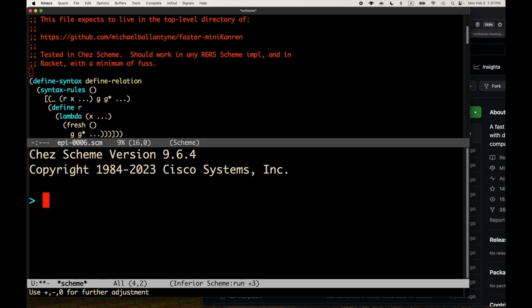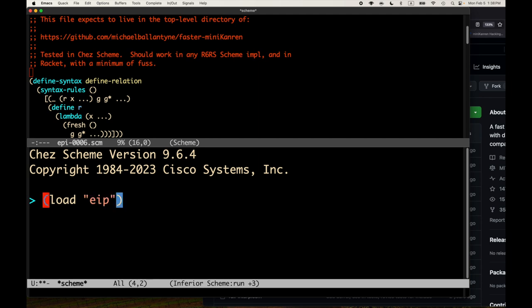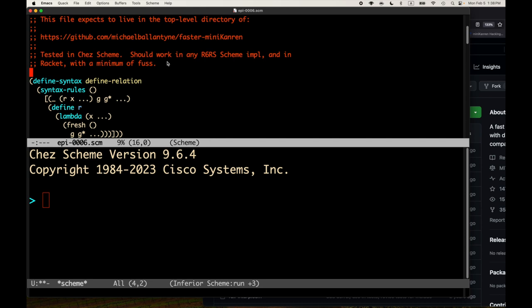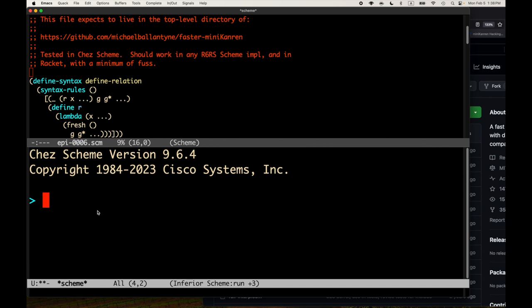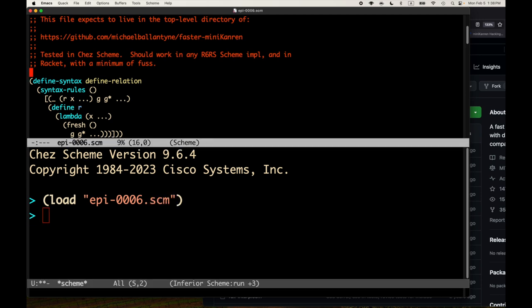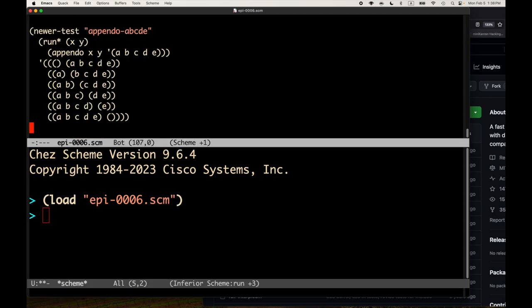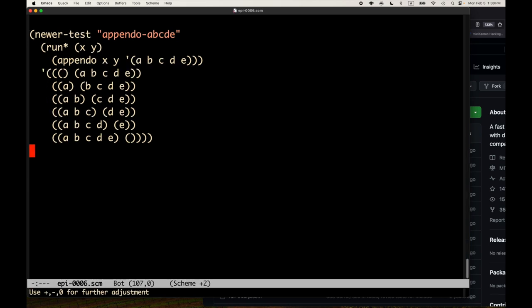Since this file is in faster-mini-kanren, I can just load the file. A quick word about Emacs: I have Emacs set up so that Control-Z Control-C starts up Chez Scheme in whichever directory the file I'm visiting is in. So I can load epi-0006.scm, make sure our newer-test works - that's fine.